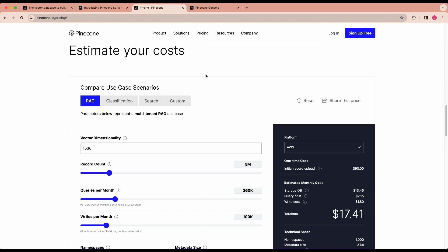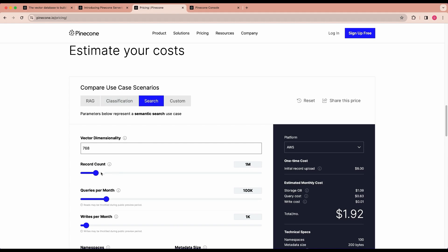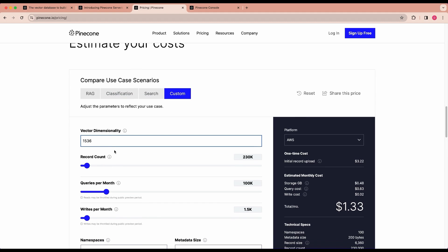One thing I'd encourage you to check out is their pricing page. You can check out some different examples that they have preset here for RAG applications, classification, and search. You can play around with this. Say you have an application and you're using OpenAI, we'll set the vector dimension to 1536. And let's say you're using a relatively small amount of records, let's put that down to 100,000.